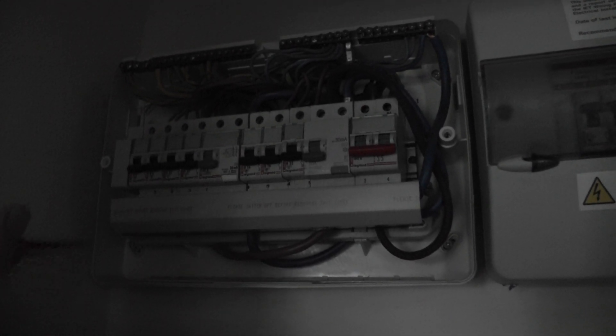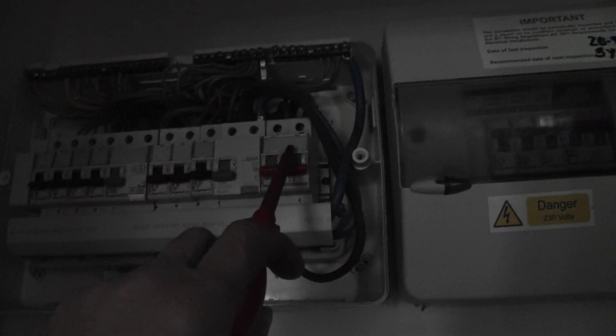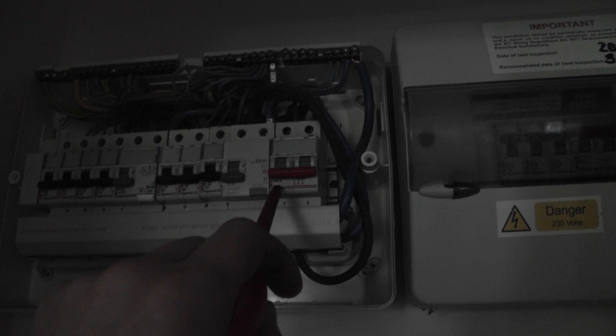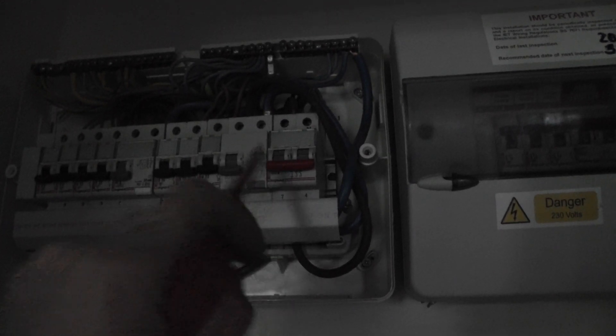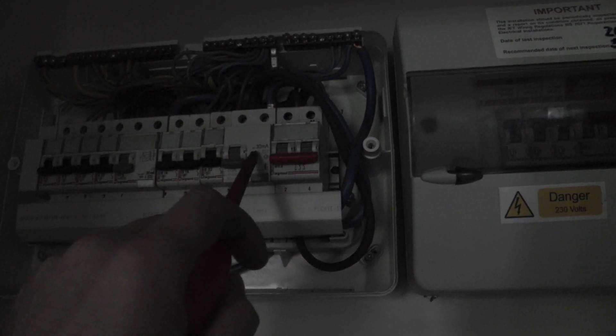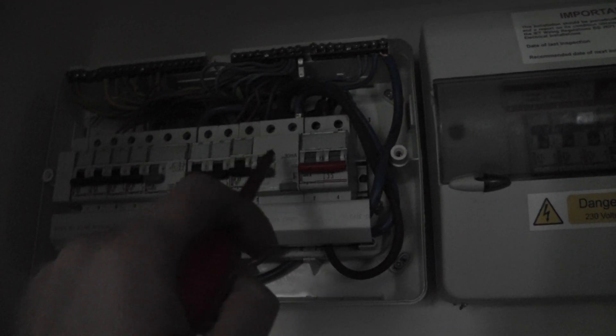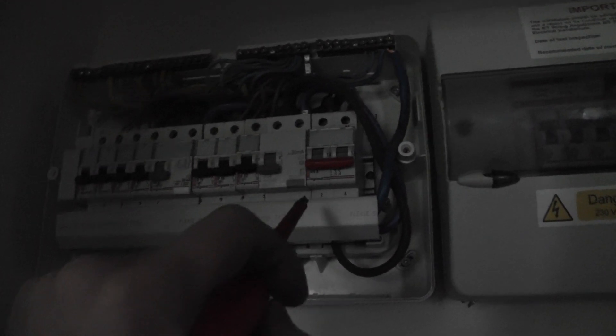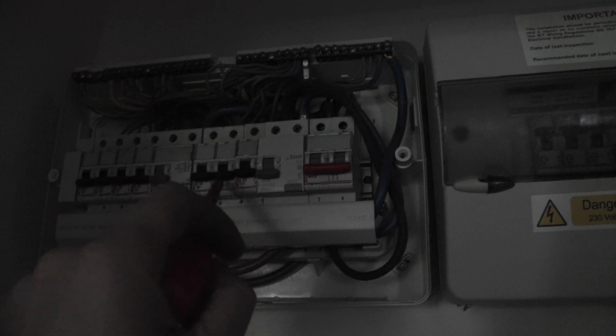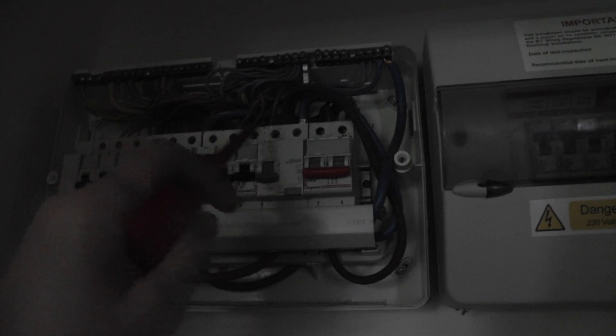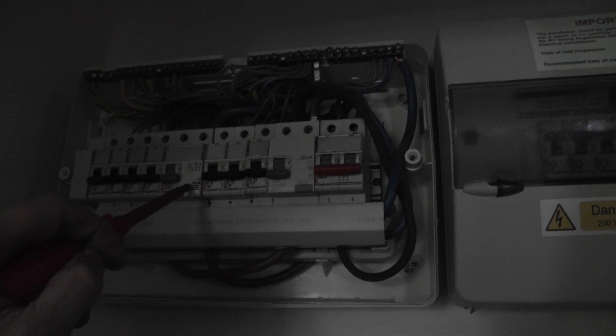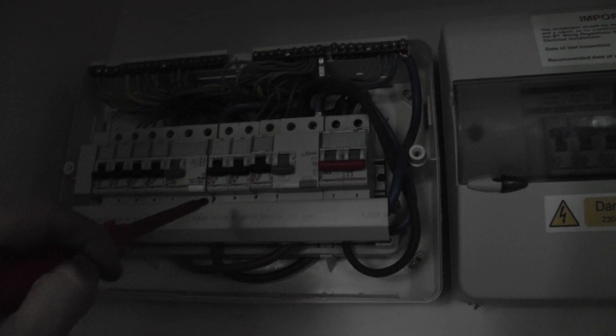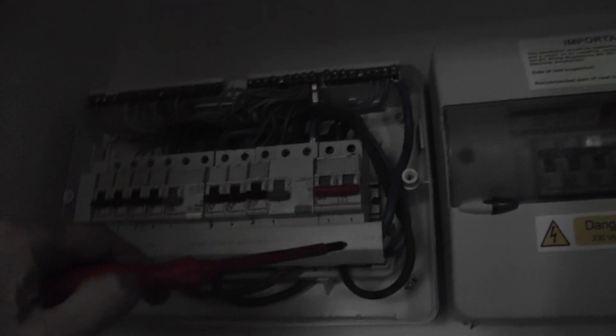So that's it. You've got your main incoming 100 amp fuse, circuit breaker, RCD which trips out at 30 milliamps to protect you in the case of a loss of current. And you've got each of your circuit breakers that protect your live, another RCD, and more circuit breakers protecting their lives, your earth bar, and your neutral bar.